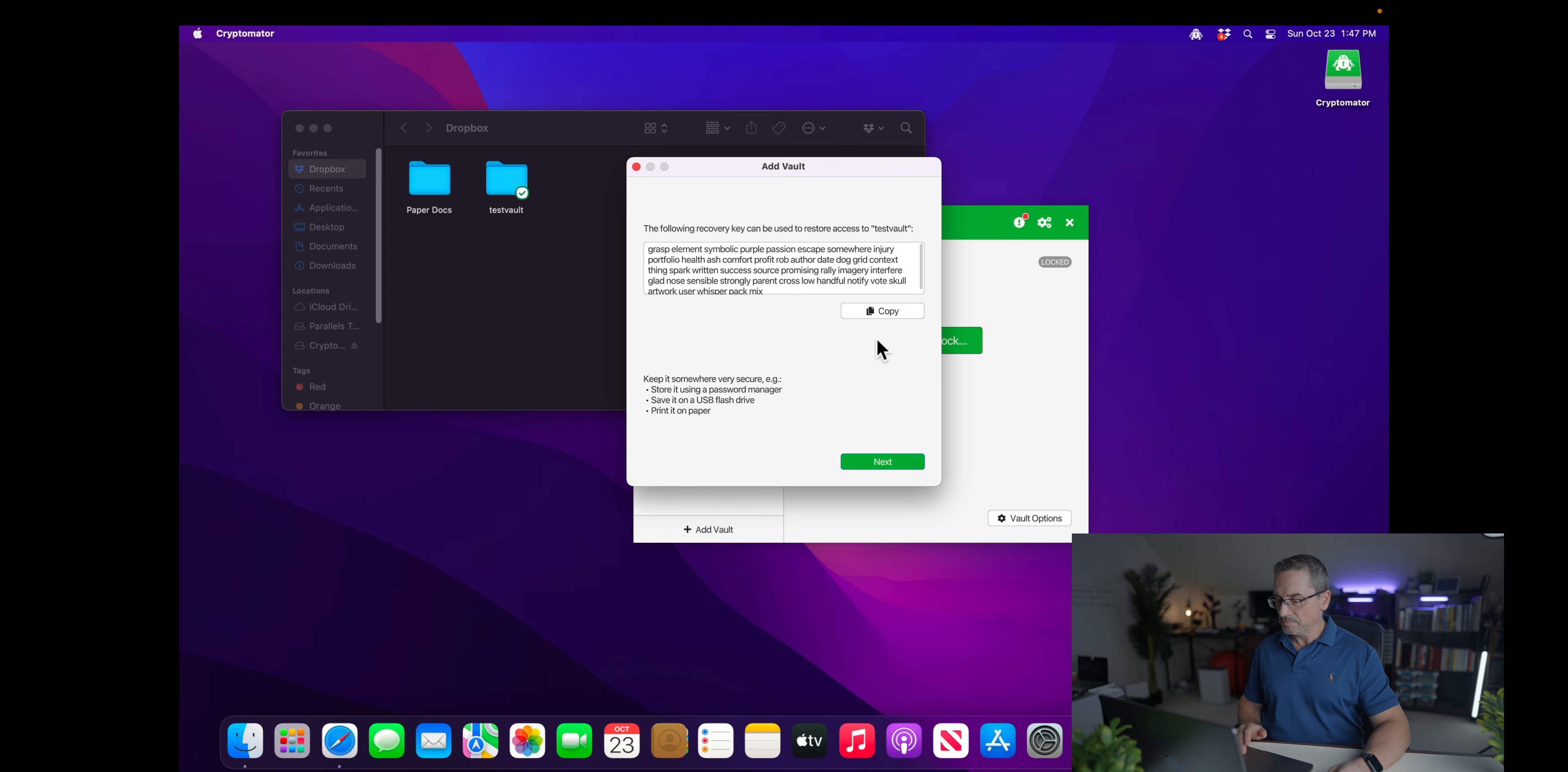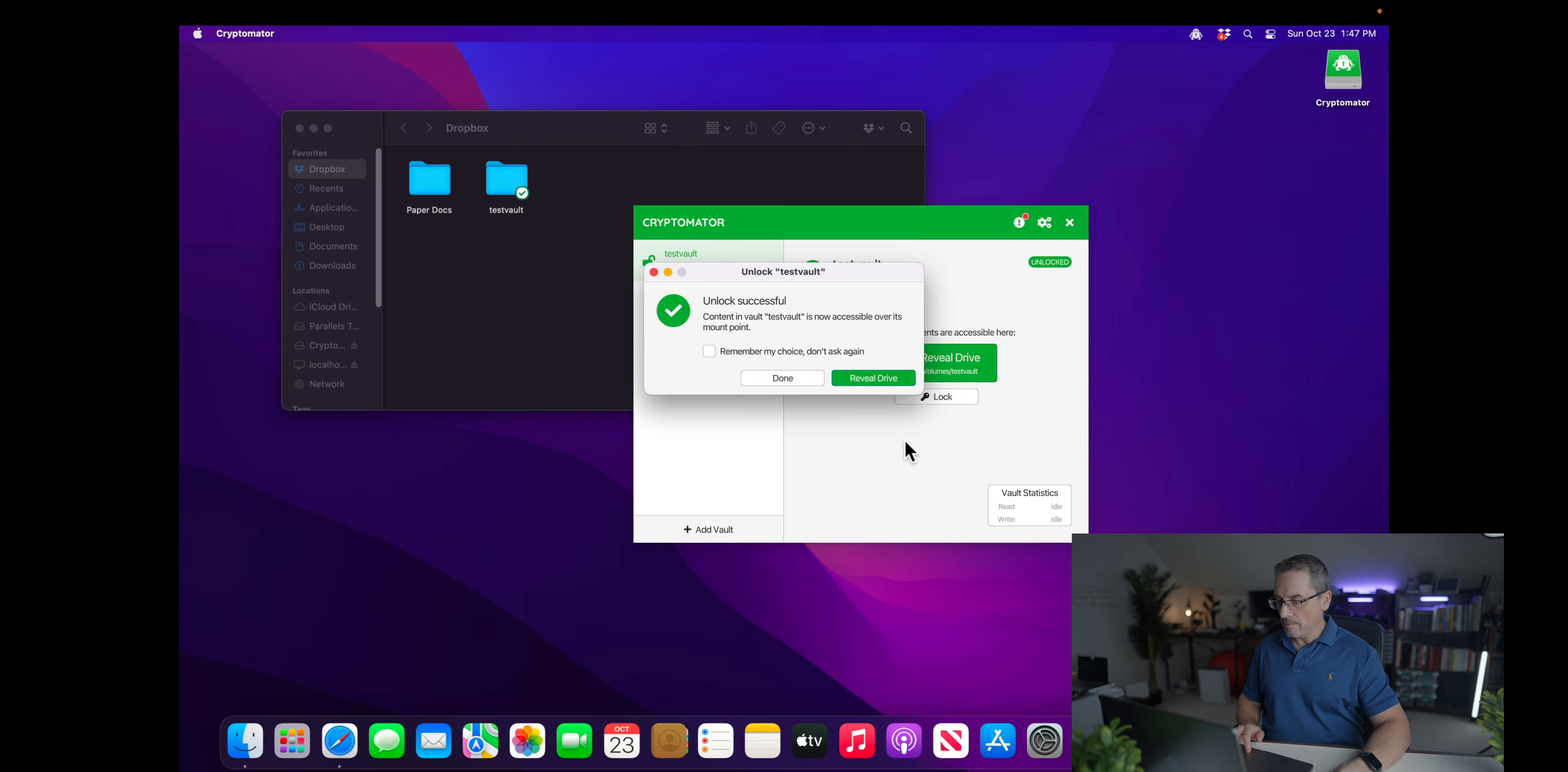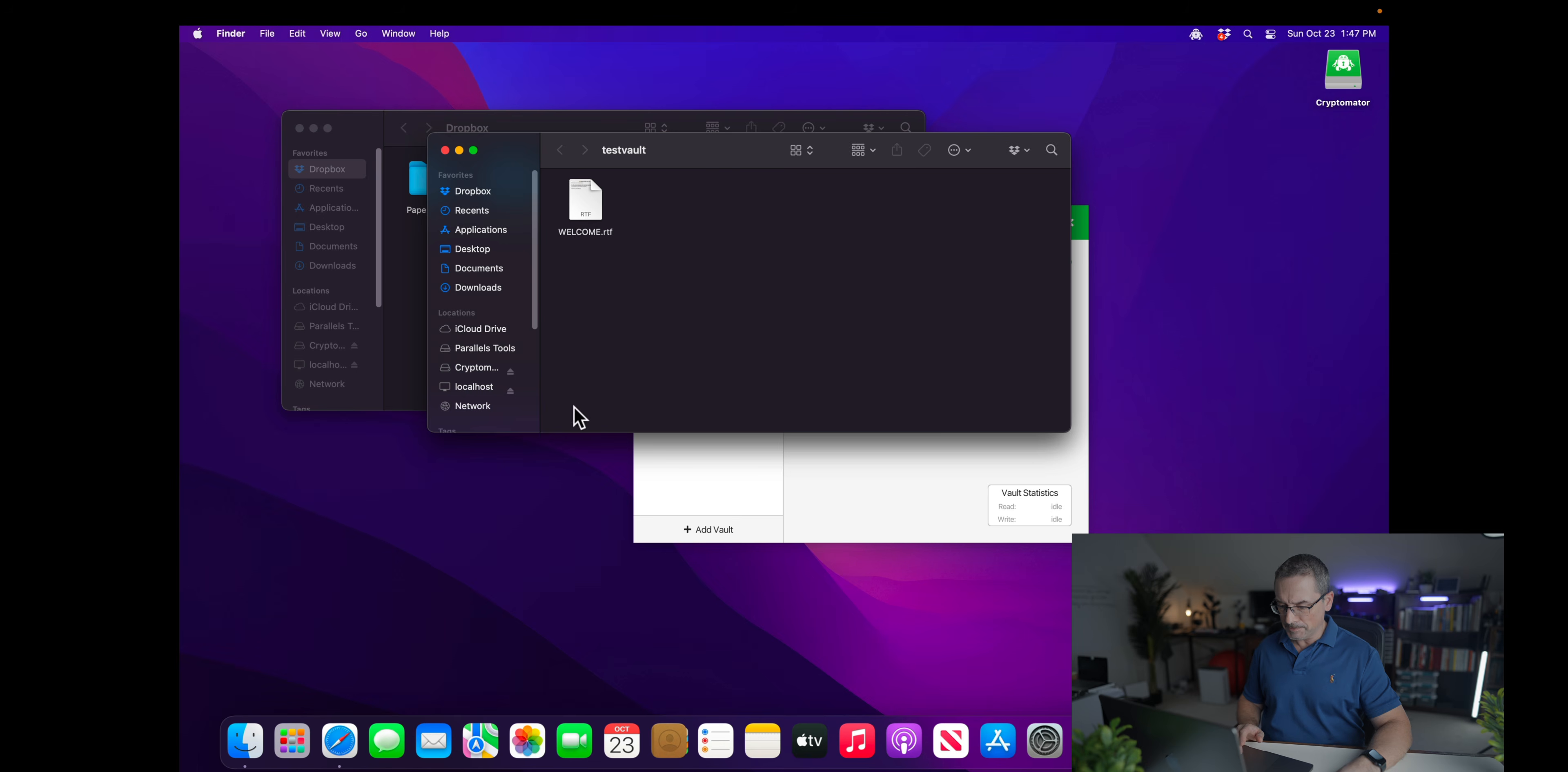So let's assume I did this or printed it out and I have it, and I will unlock it right now since I just created it. It'll ask my password, unlock, and reveal drive. Of course, I want to allow it. And here's my drive. As you can see here, it's already got a welcome document. And I just realized I don't have any documents here. Let me go grab a couple of documents.